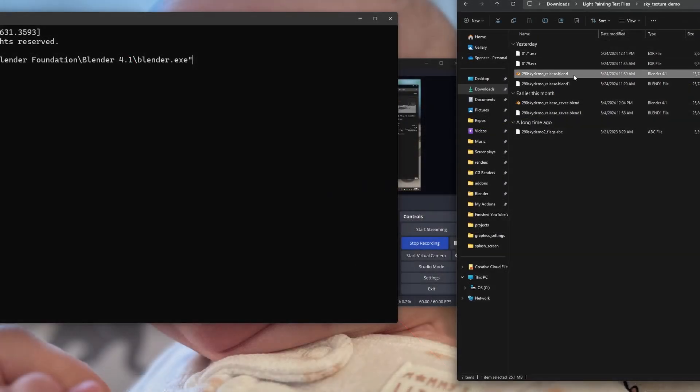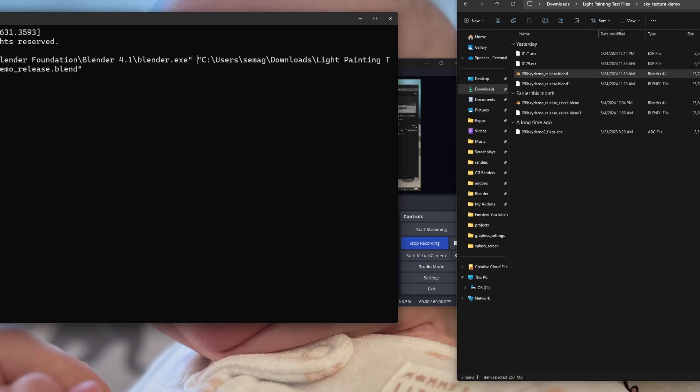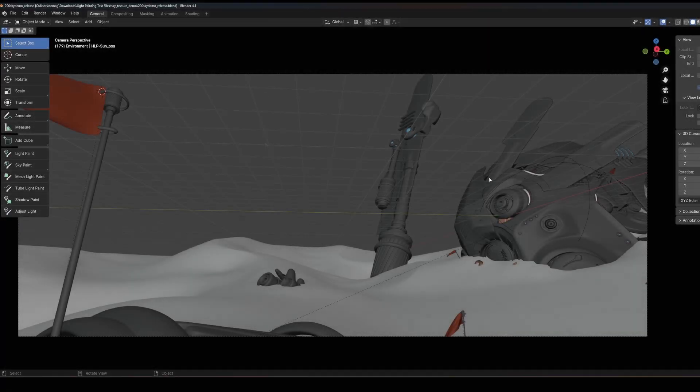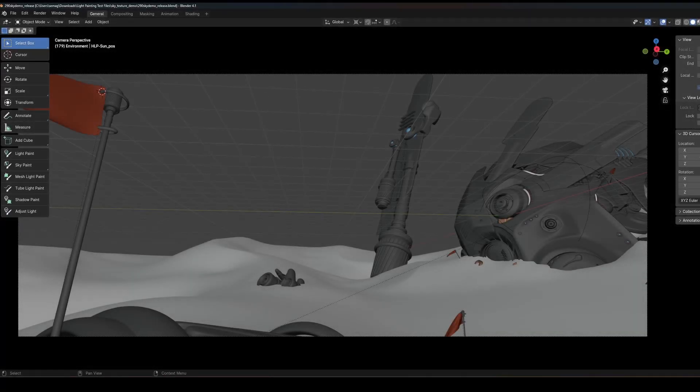After the Blender executable, if you add a space and then drag and drop the blend file you want to run, it'll open Blender to that file.